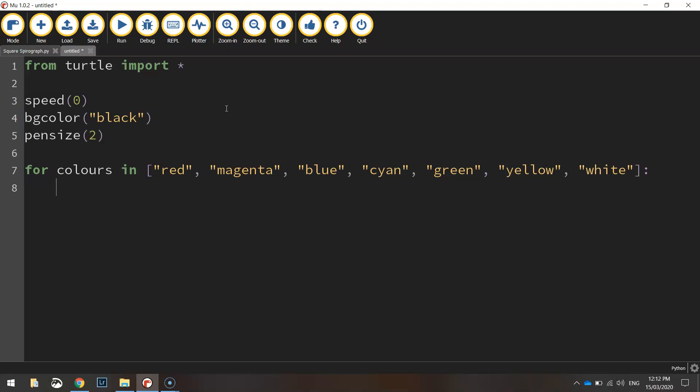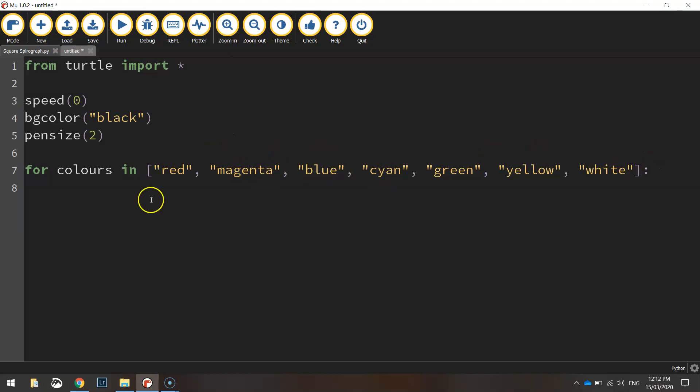So this loop is basically going to draw circles and it's going to draw a red circle first then a magenta then a blue and a cyan. It just keeps running through this list of colors until it's drawn all seven different colors.